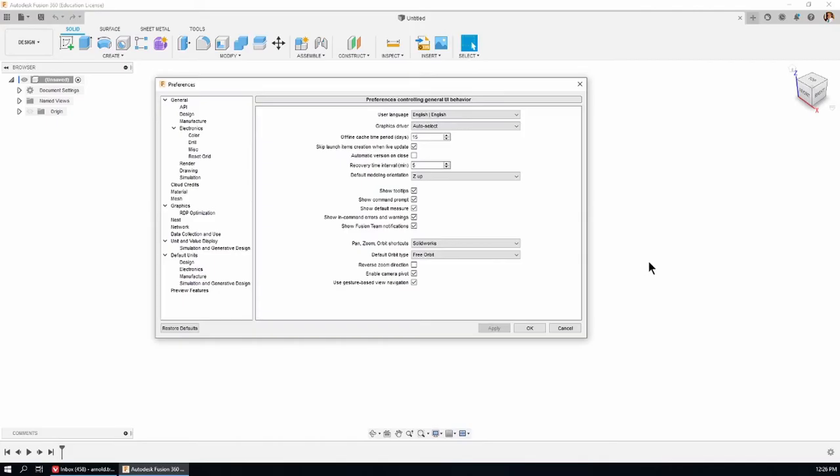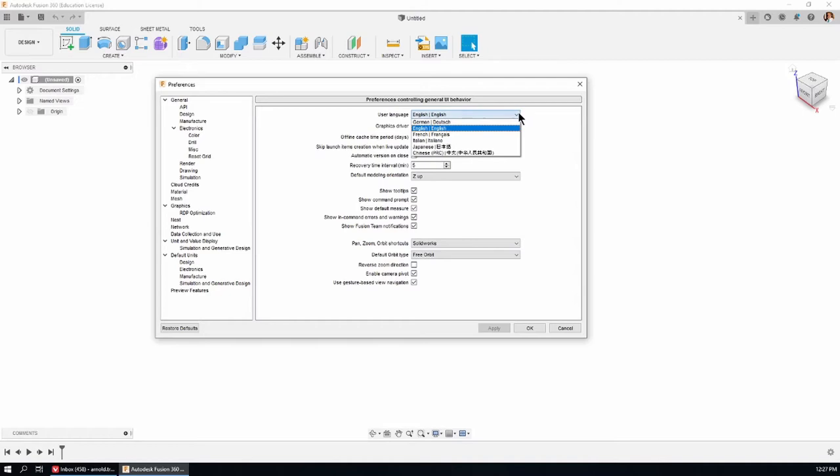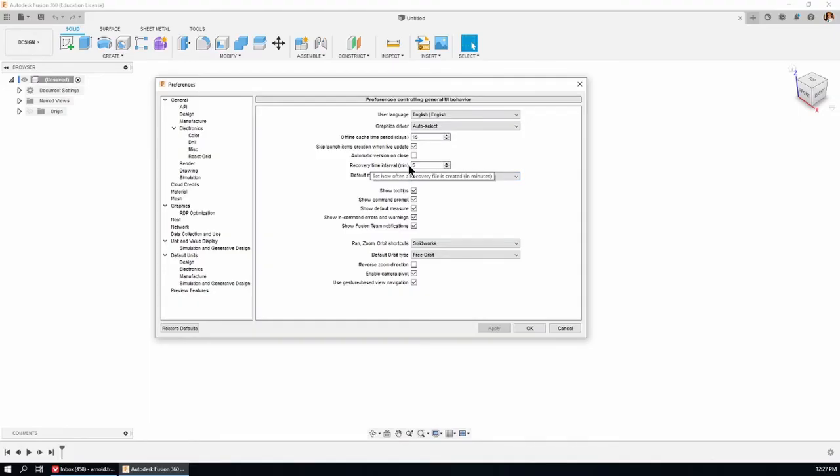I'm just going to run these past you. As I say, download the free PDF in the description below, and you'll have all these settings I'm showing you so you can make sure yours match mine. I've also got a few things here with settings you can copy. For instance, if you want English, you can choose English. I've got auto-select for the graphics driver, Z-up for default model orientation, and recovery time interval five minutes.